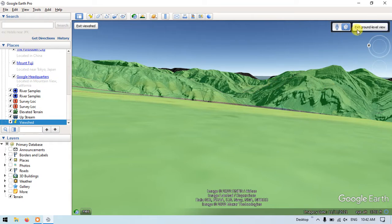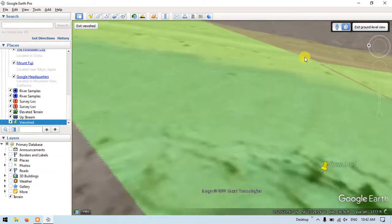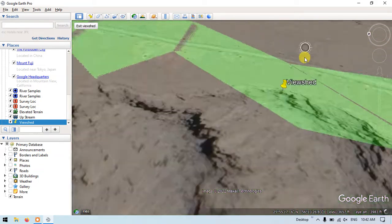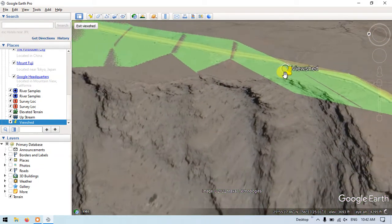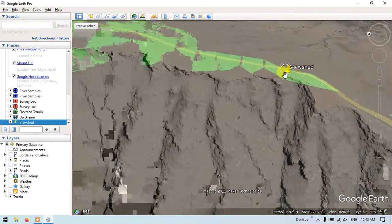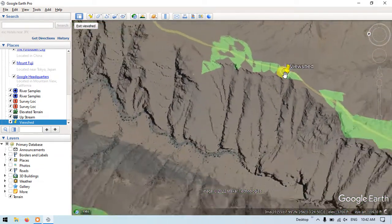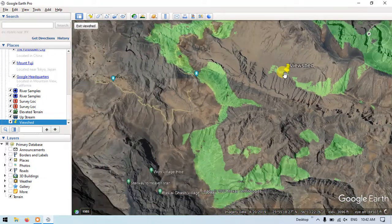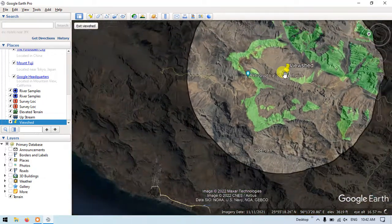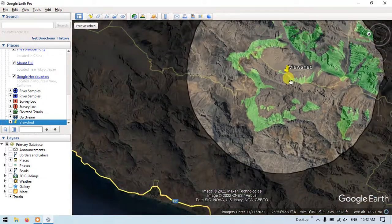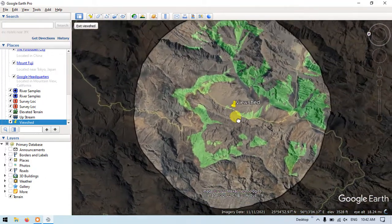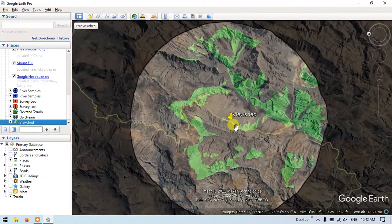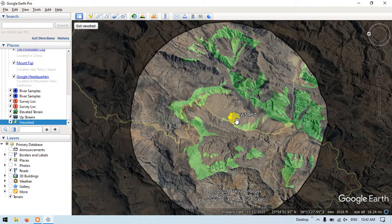Like this, you can calculate the viewshade for any location. Thanks for watching Geospatial Channel. Goodbye everyone, bye.